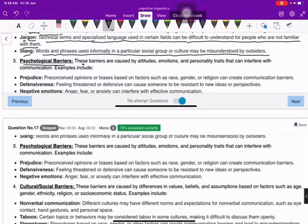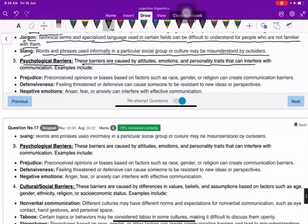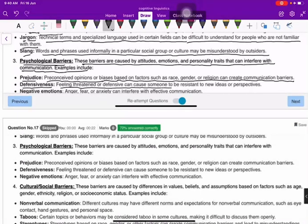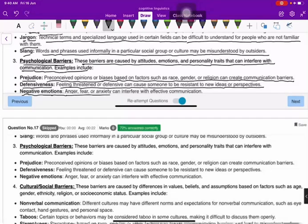Psychological barriers are caused by attitudes, emotions, and personality traits that can interfere with communication. Examples include prejudice — preconceived opinions or biases based on factors such as race, gender, or religion. Defensiveness — feeling threatened or defensive — can cause someone to resist new ideas. Negative emotions such as anger, fear, or anxiety can also interfere with effective communication.